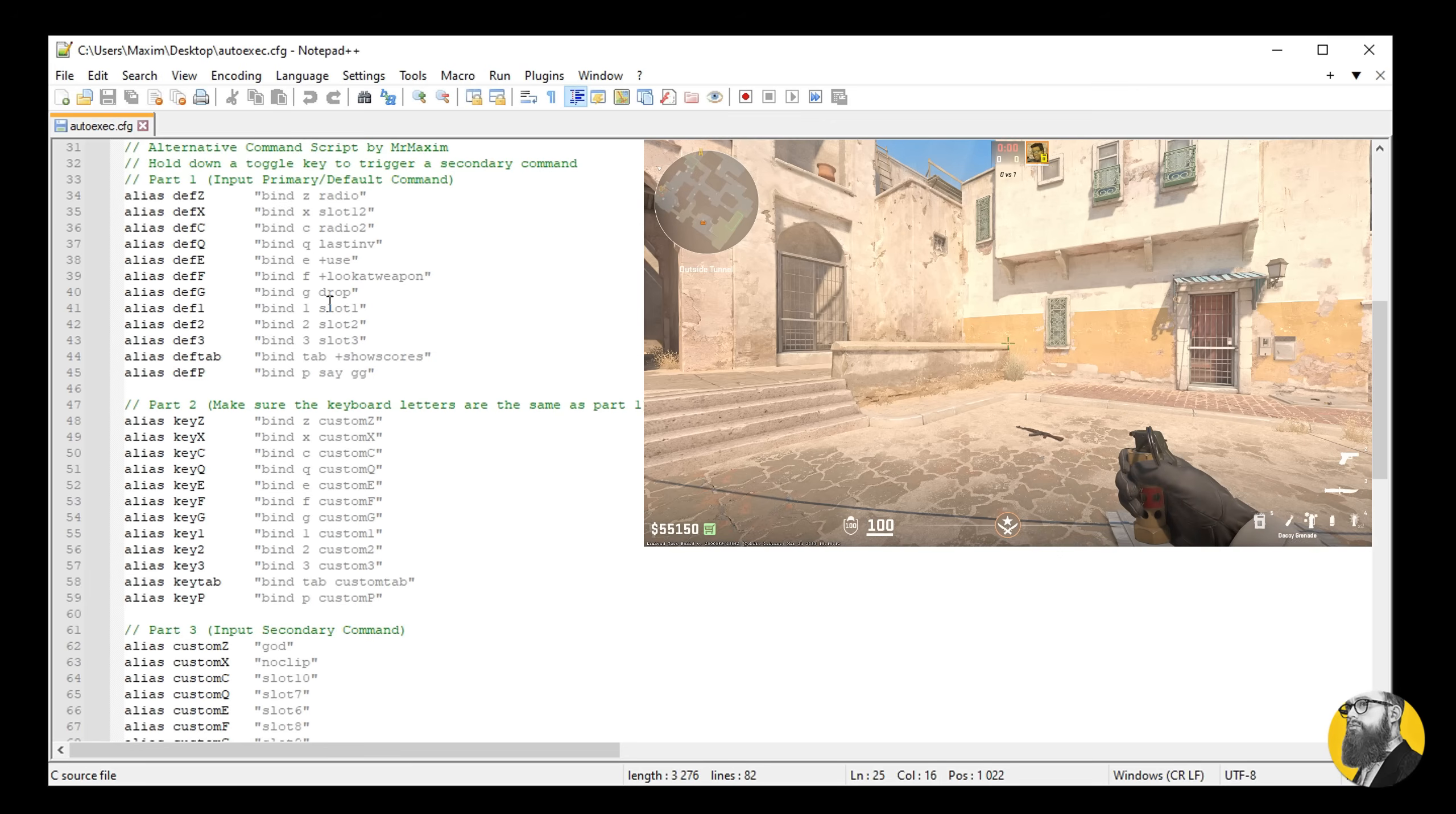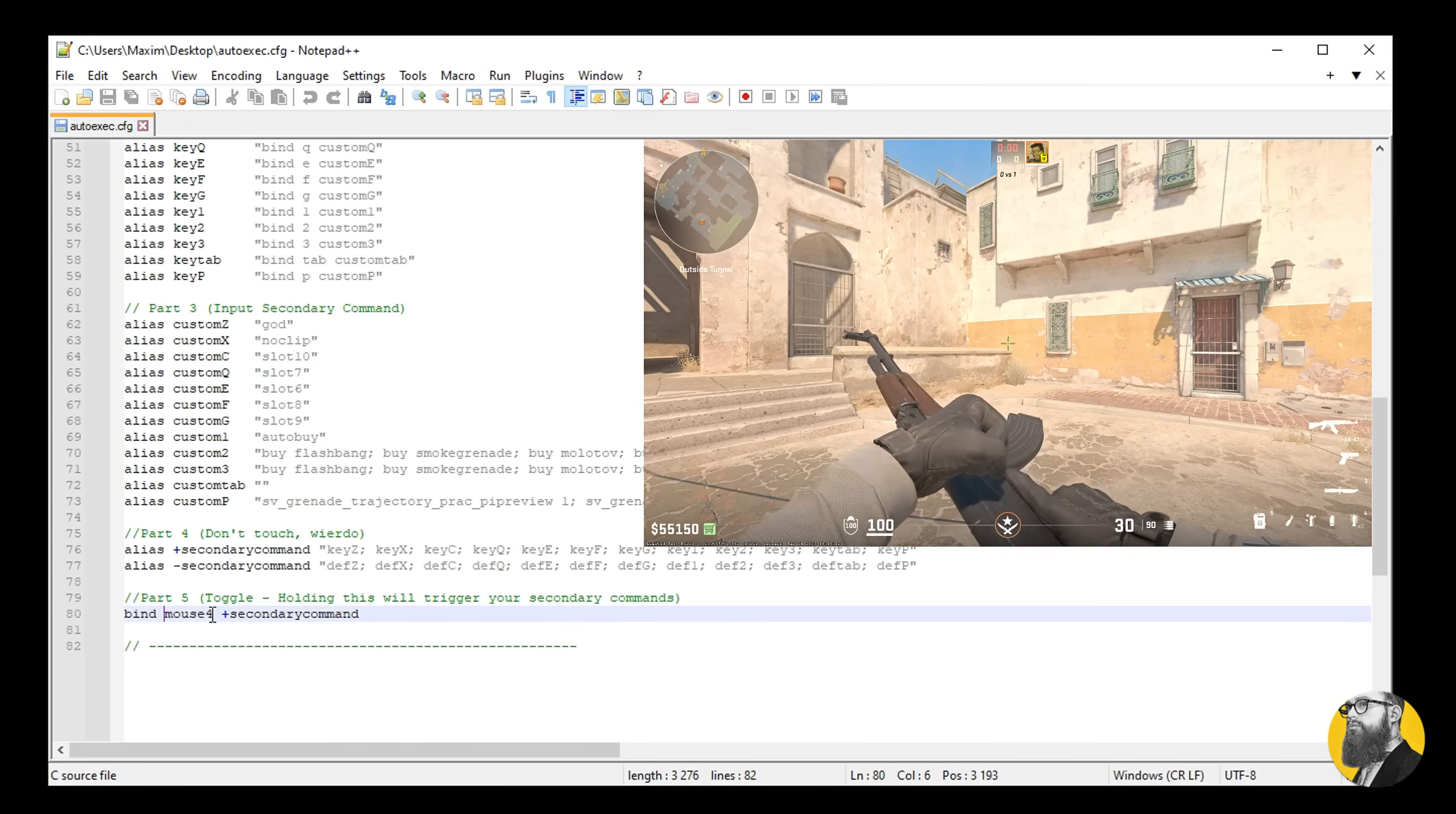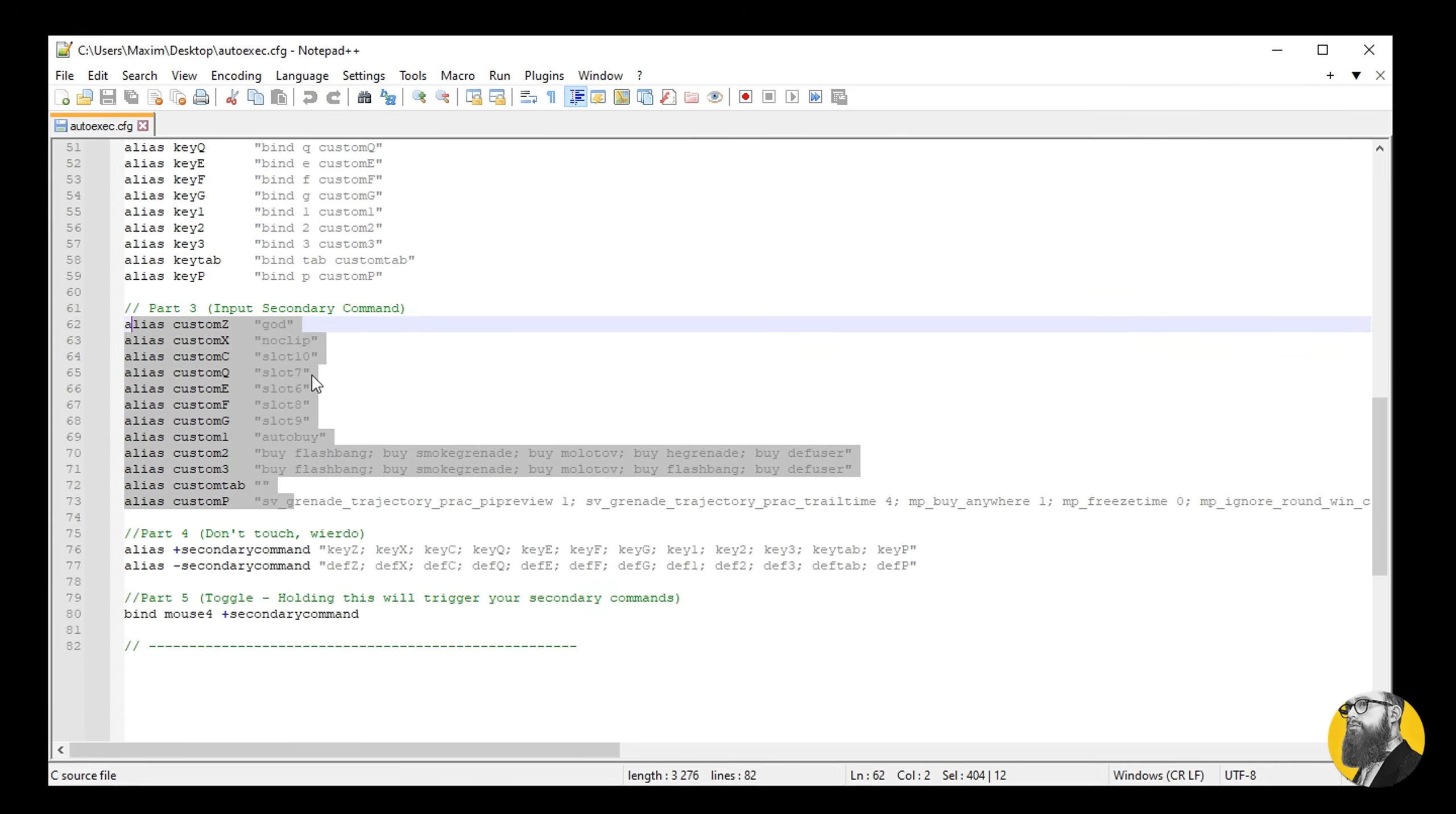So how do you access the decoy? Hold down the alternative command key, which I've set up to be mouse 4, and now G will take you to the decoy instead of dropping your weapon. This helps save a lot of space on your keyboard as I previously mentioned. In the script I've assigned default values for each key, and down here you can see their secondary value.